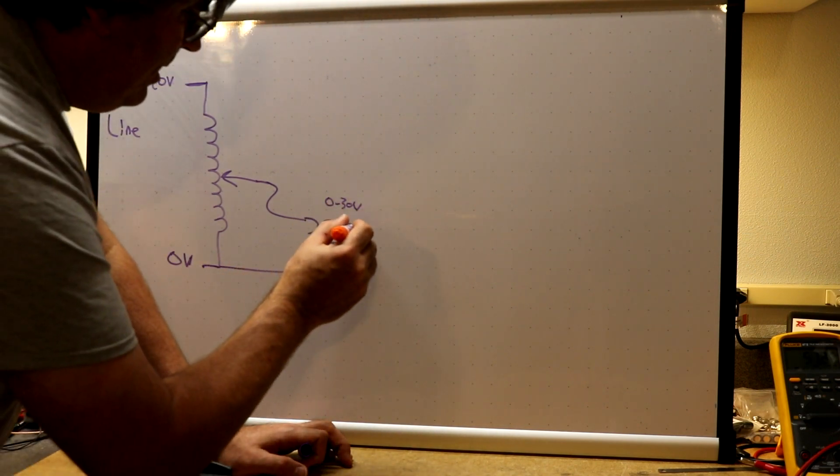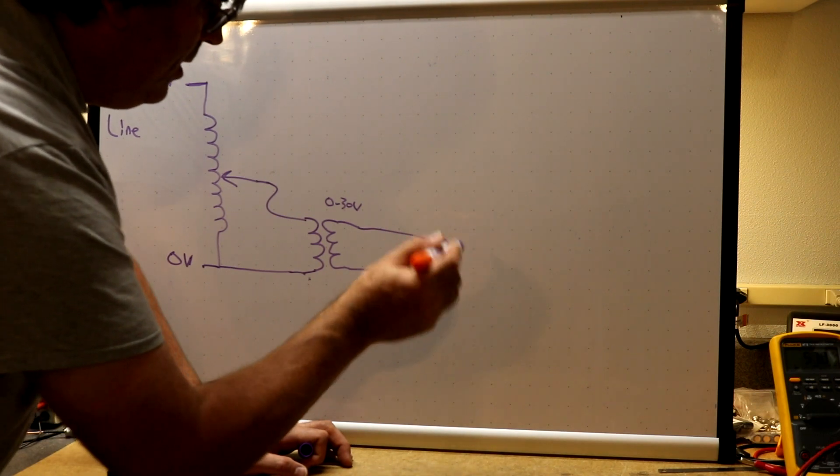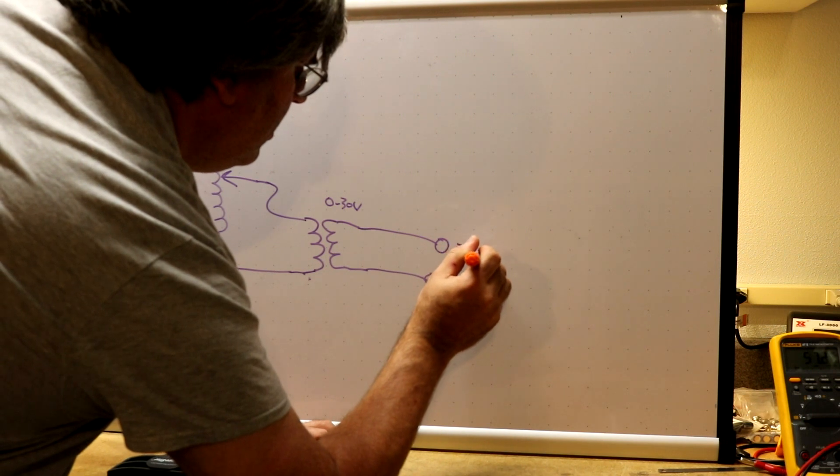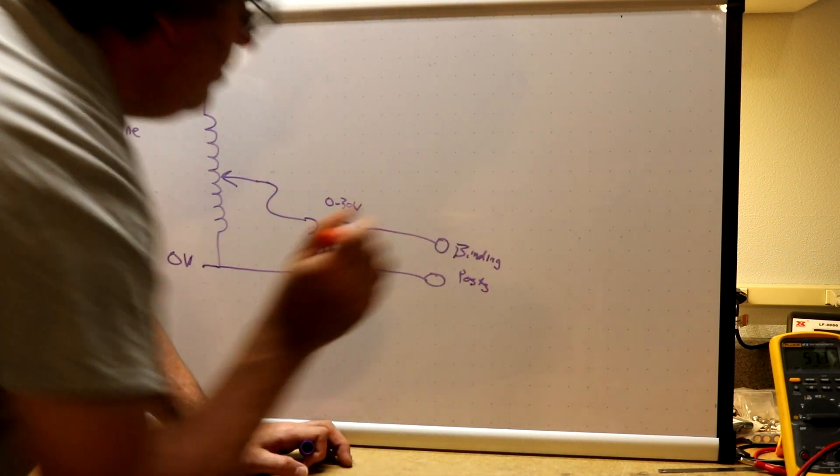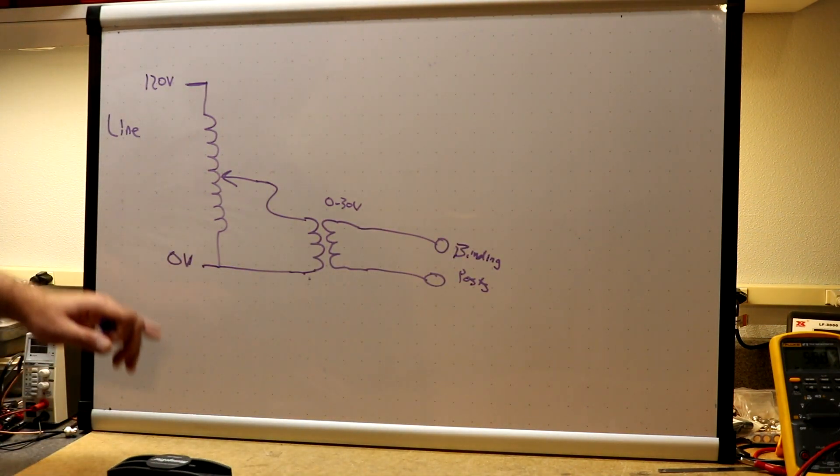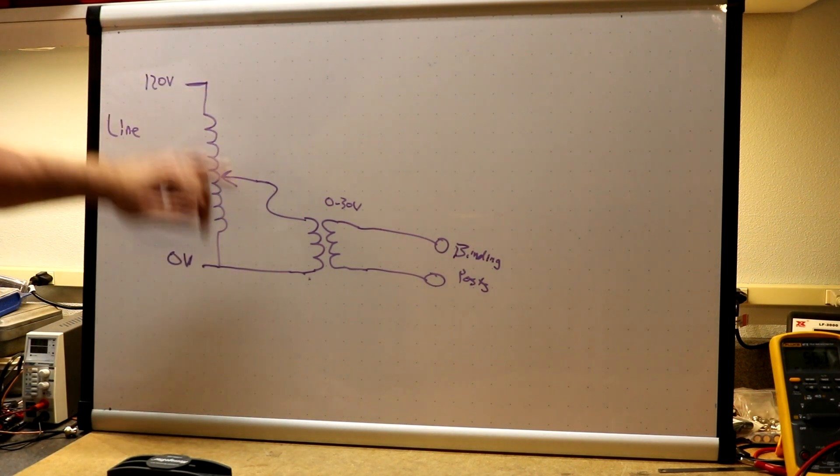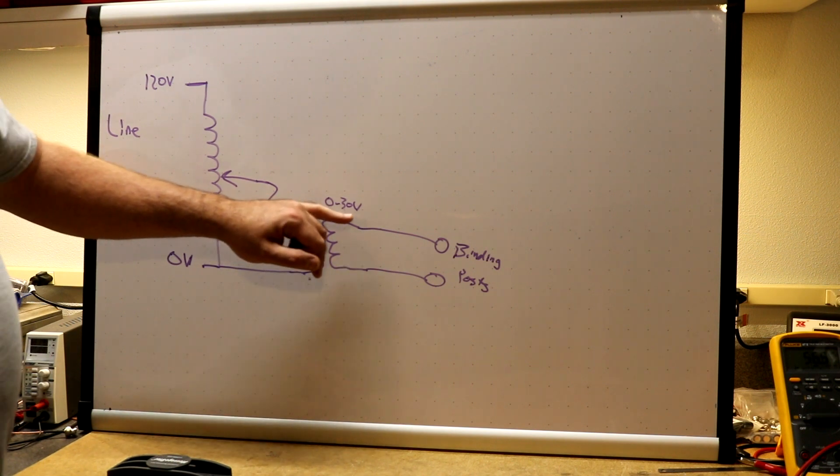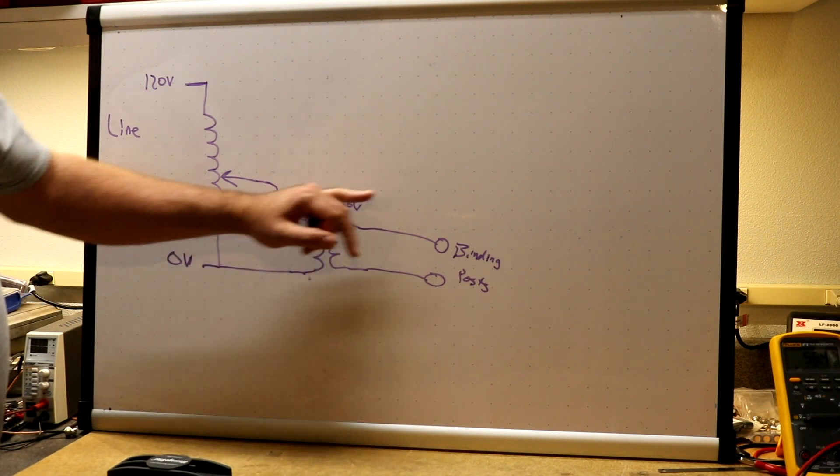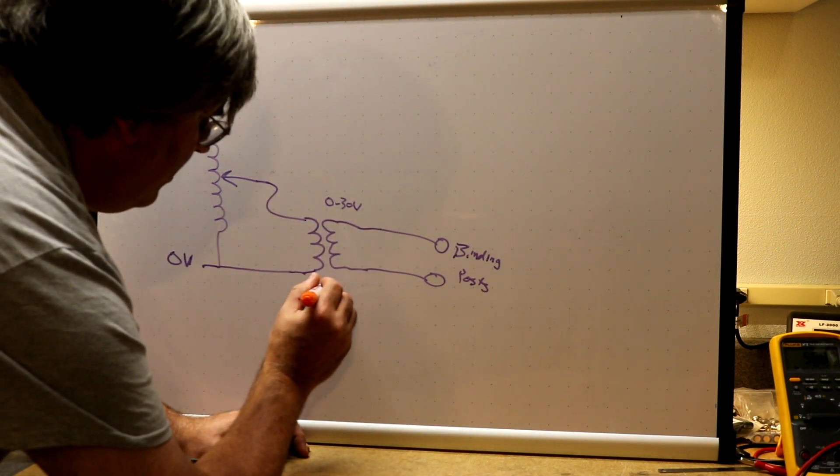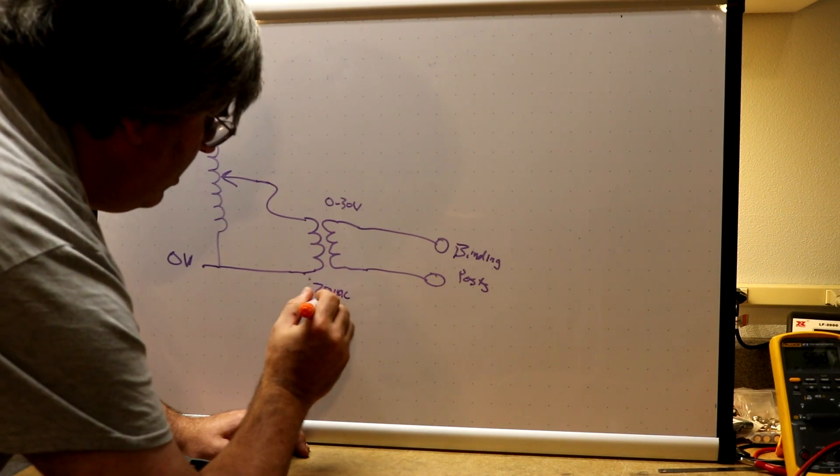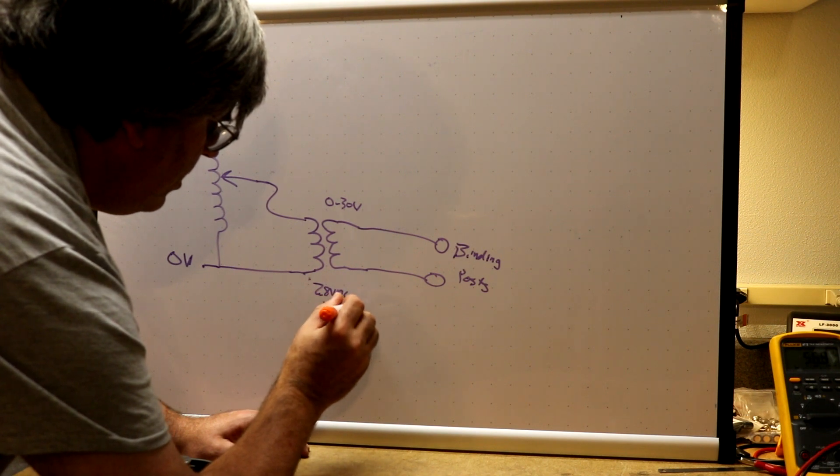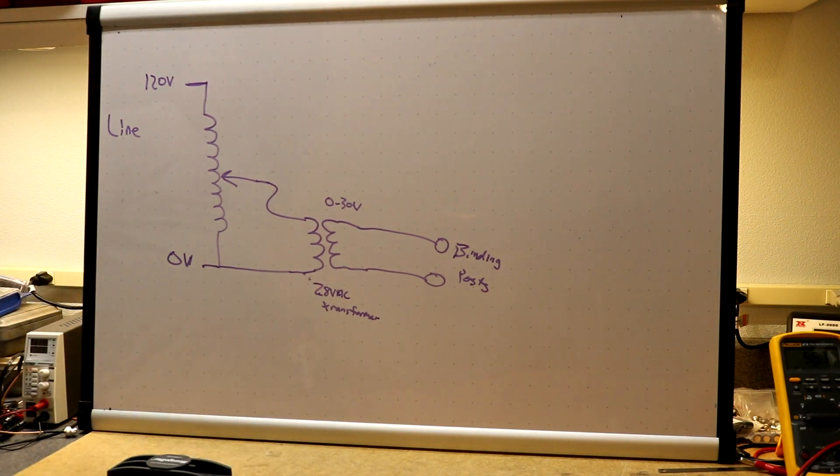And then take that and run it out to a set of binding posts. Okay, so that gives us, you know we can adjust this, we get zero to 120 volts. The whole 120 volts going into this transformer will give us 30 volts out. If we have less than 120 volts, we will get less than 30 volts out. So this here was a 28 volt transformer.